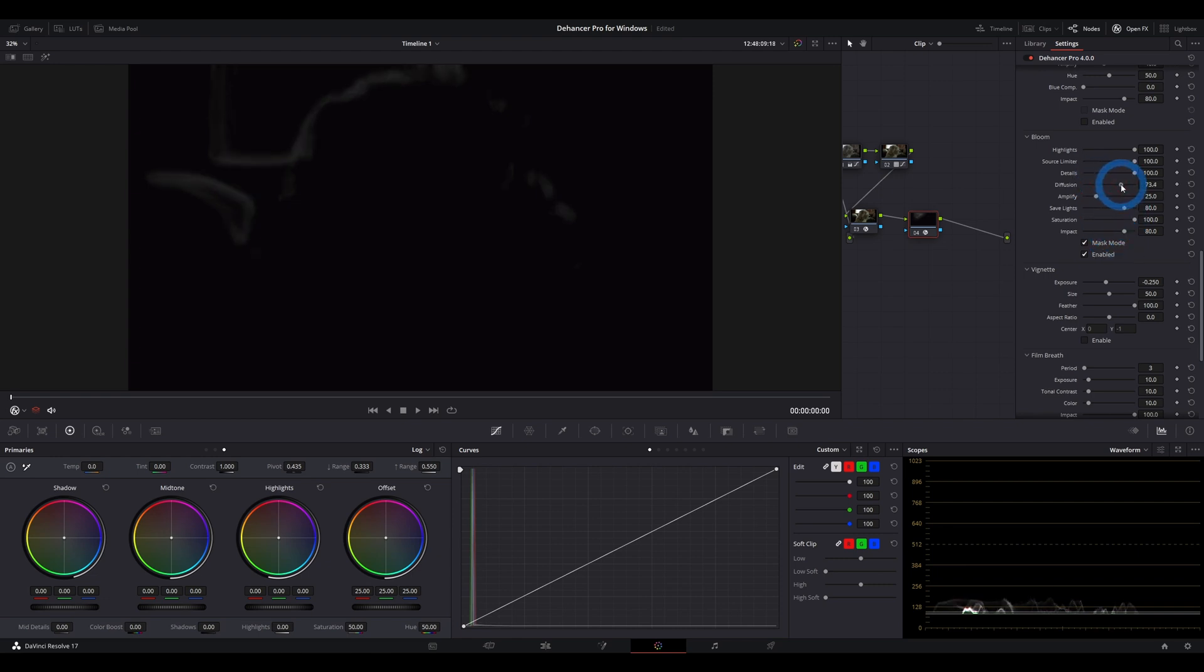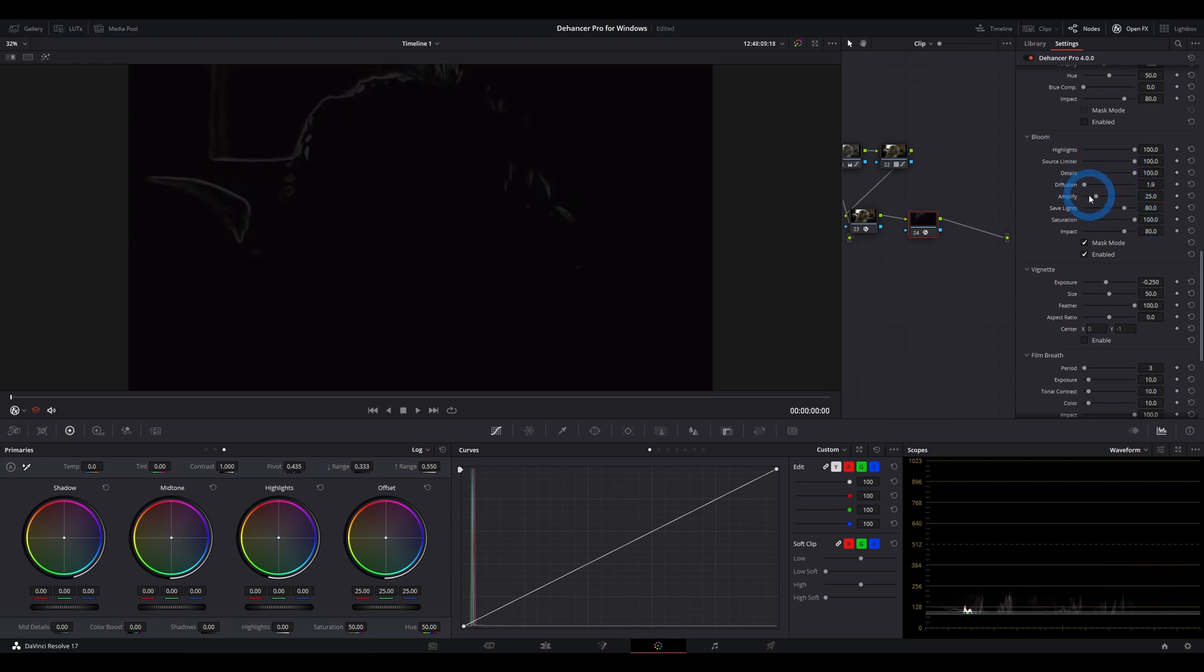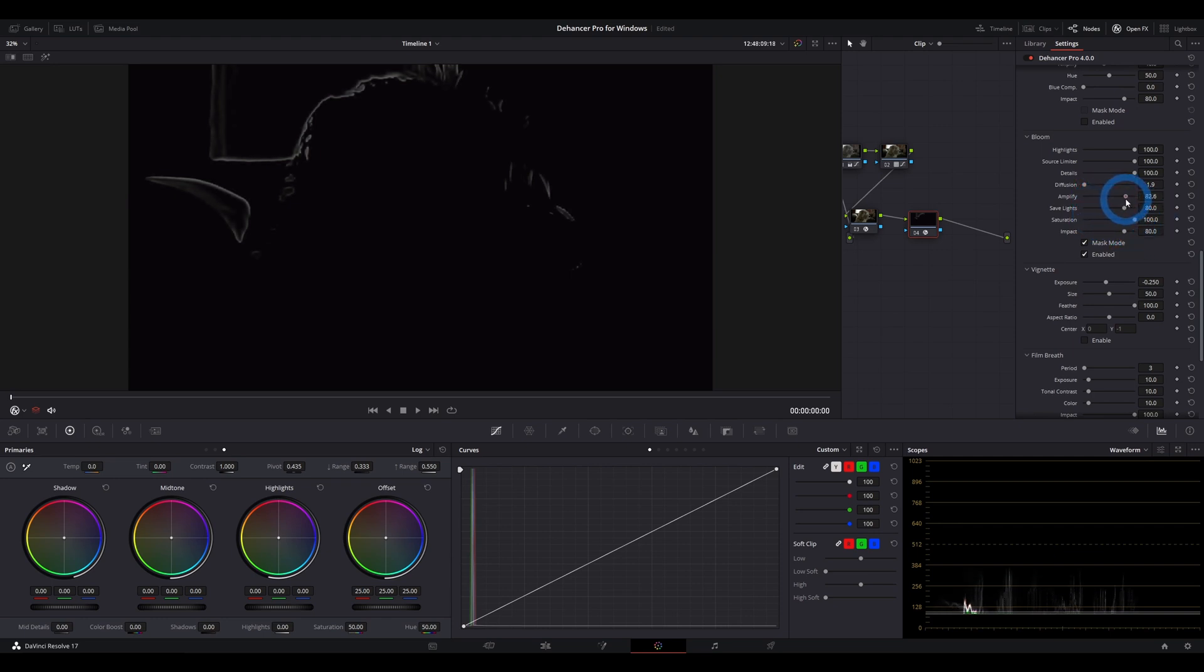Diffusion is what you would think. The more you go to the right, the more diffused the bloom effect becomes. The more to left you go, the more hard and linear the effect is. Amplify is just the overall strength, brightness of the bloom.